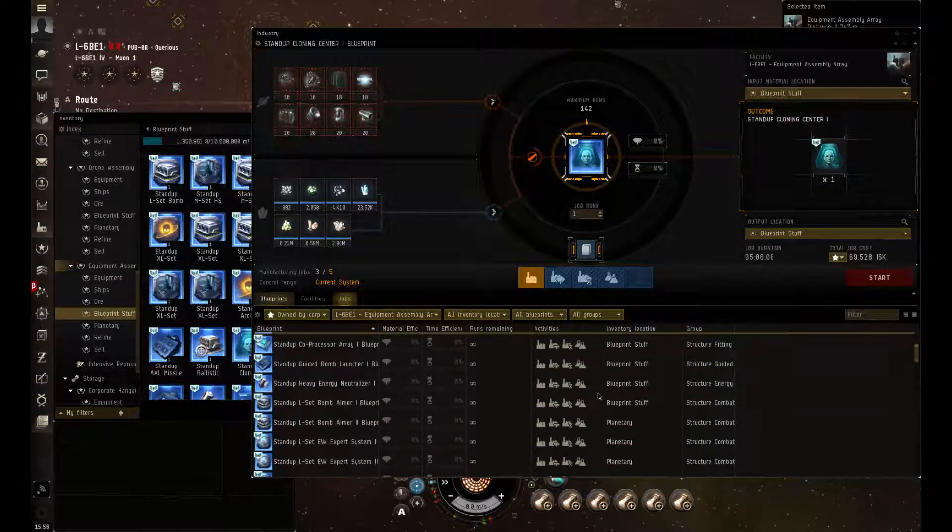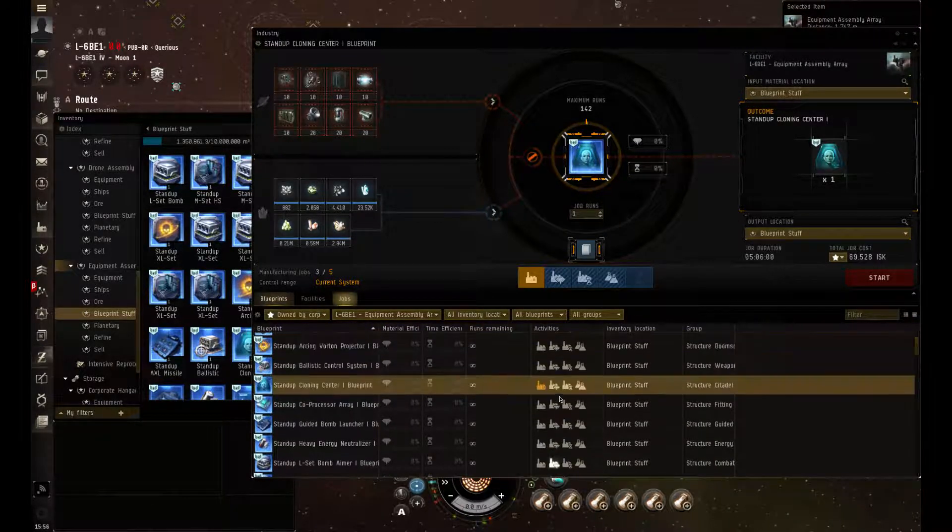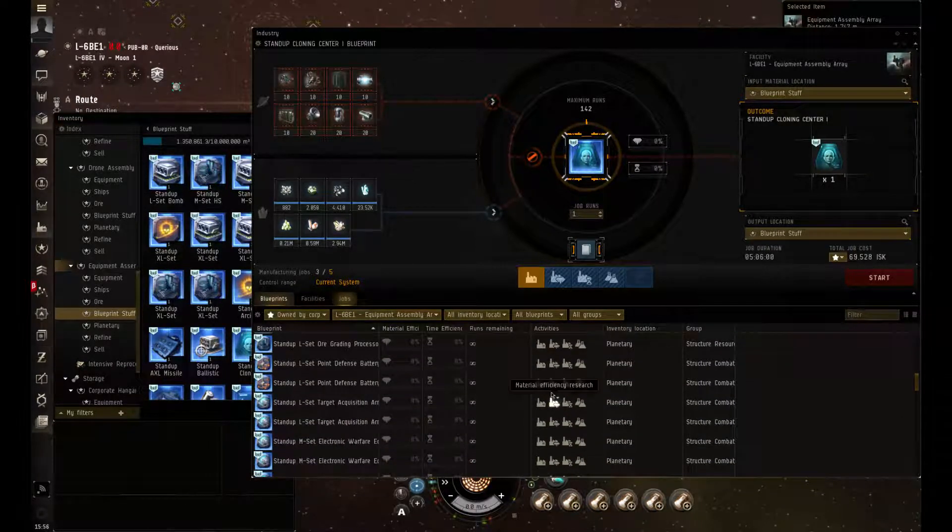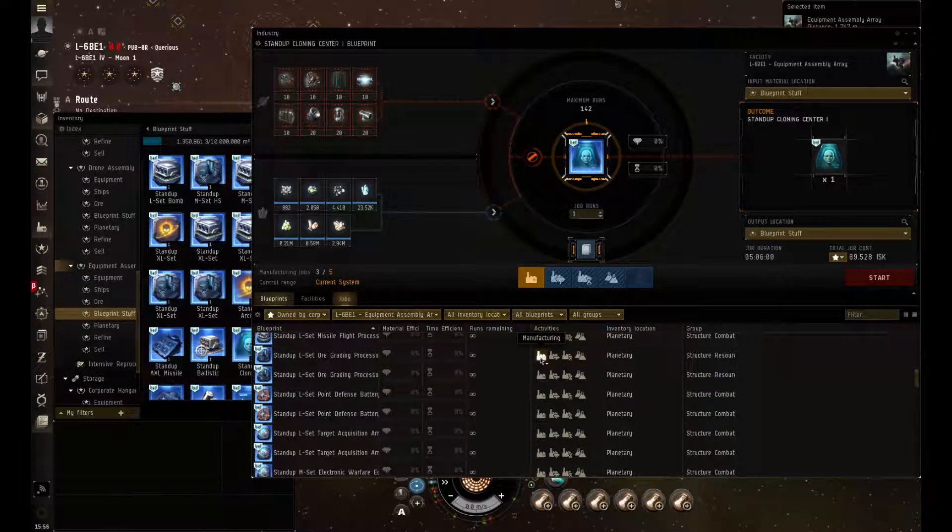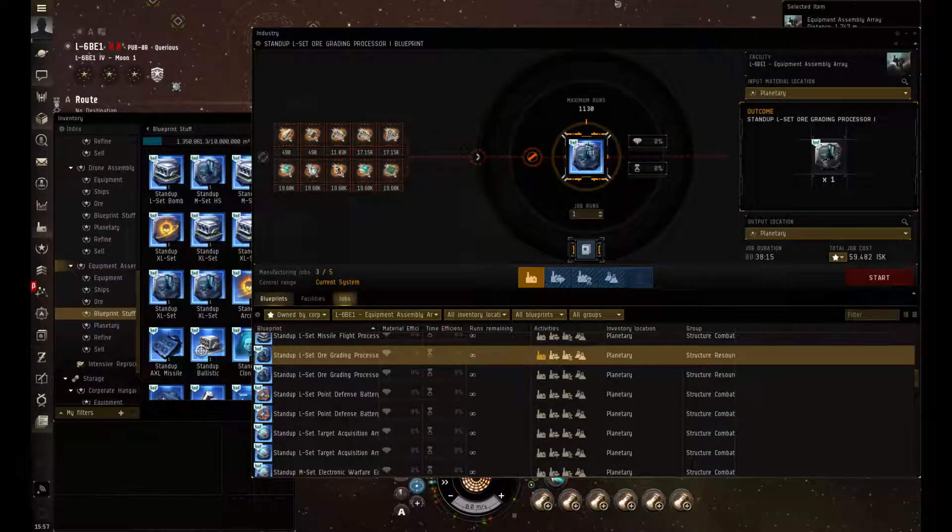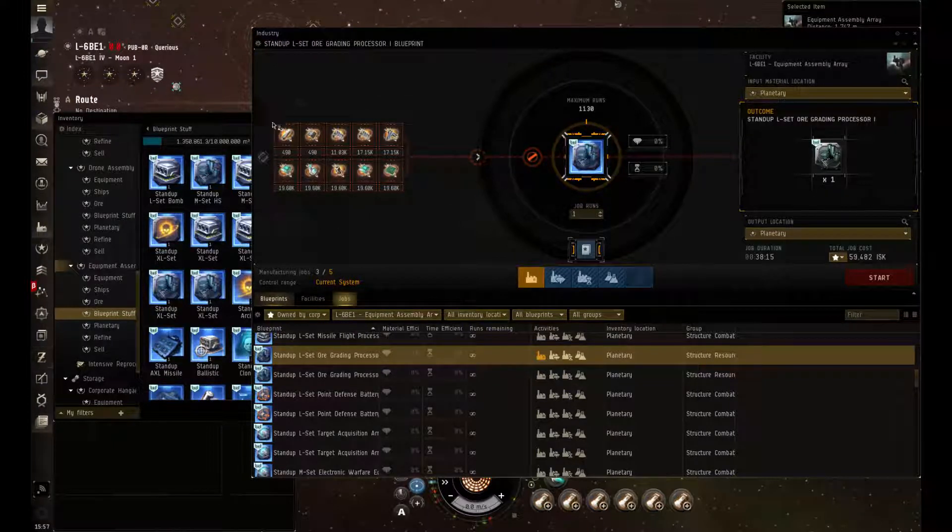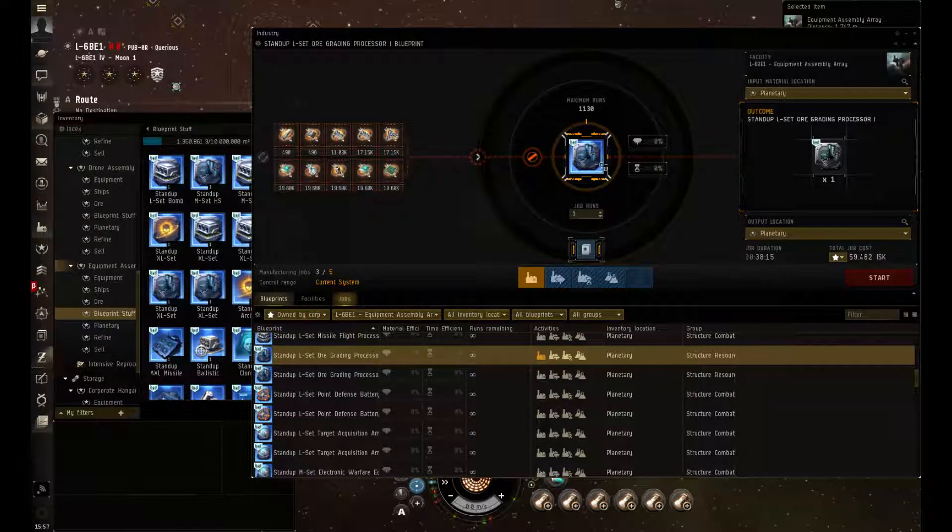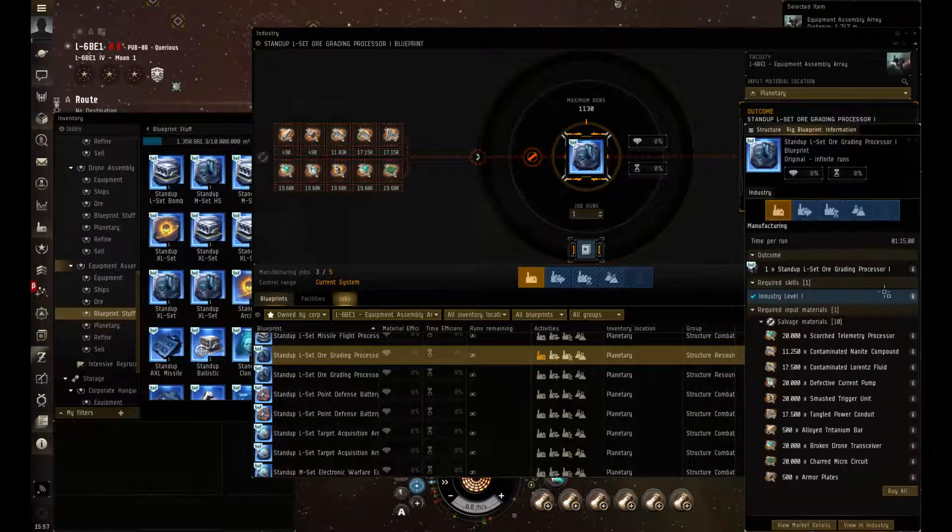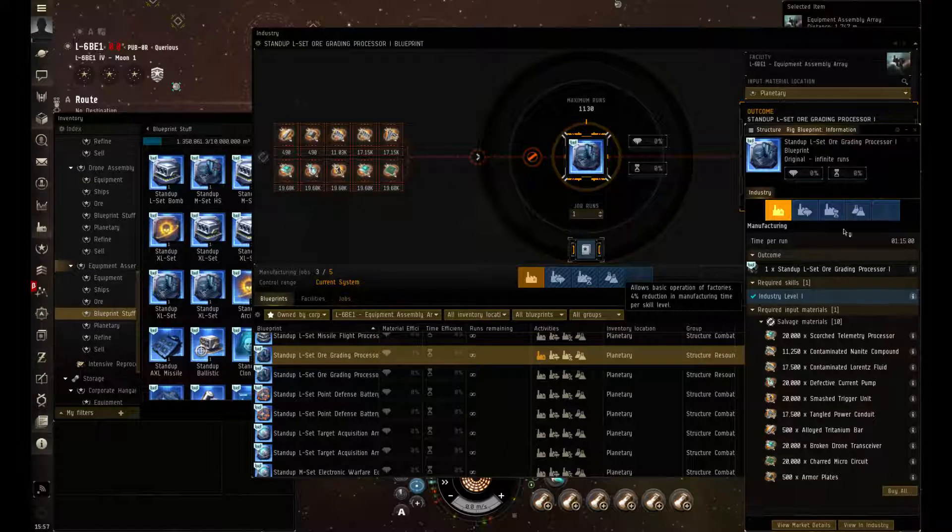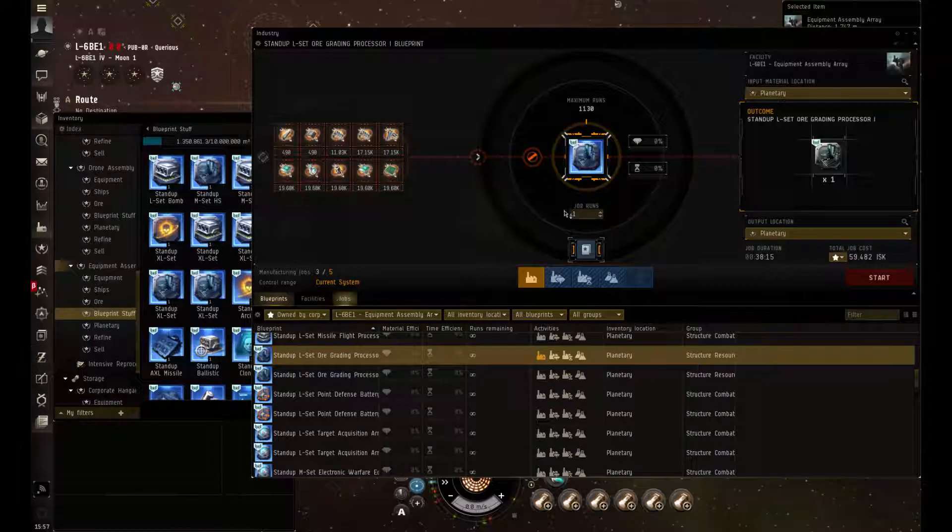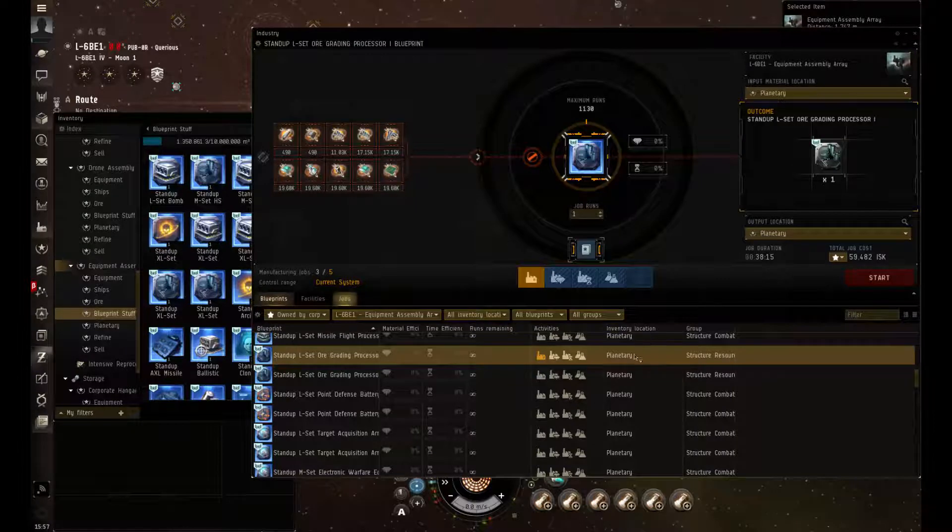So here's where things are going to change up a little bit. Next let's do ourselves a reprocessing rig. We have tech one or level one of the reprocessing rigs and these require your just your standard salvage. We're going to open up the skill info here and you can see just requires industry level 1. Pretty much anybody can start producing these almost immediately once you get your industry.